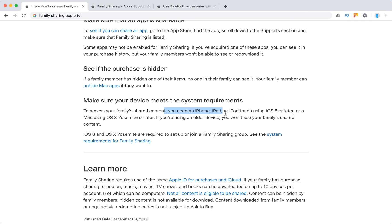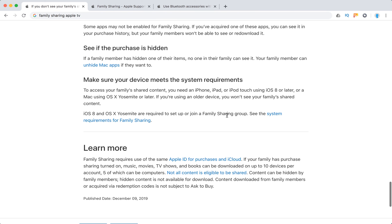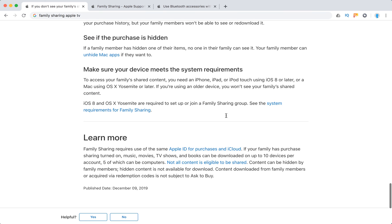To access your family shared content, you need these requirements. Otherwise you won't see the family shared content.